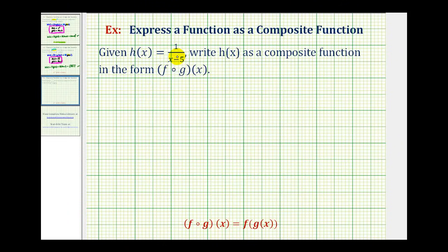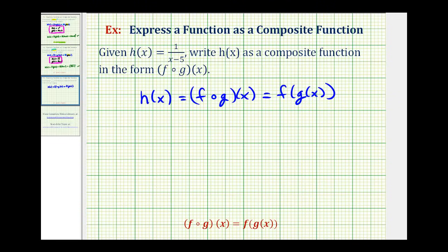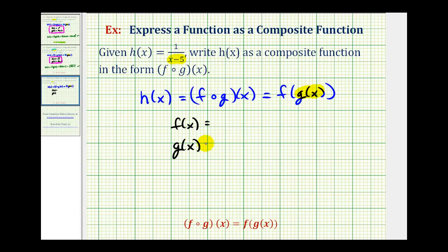We have h of x equals one divided by the quantity x minus five, and we want to write h of x as the composite function f of g of x. We need to identify the inner and outer functions — this one may not be quite as obvious. Let's let g of x equal the denominator, the quantity x minus five. Therefore, the outer function f will be the rational function one divided by its input, so f of x equals one over x. These are the two functions the question asks us to determine.